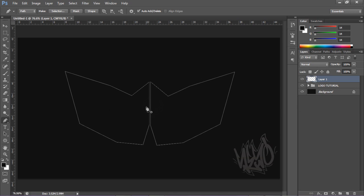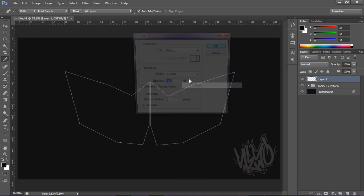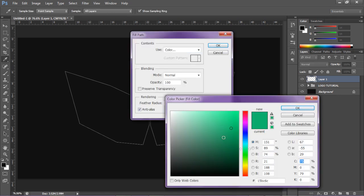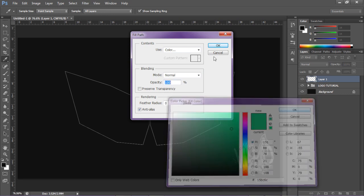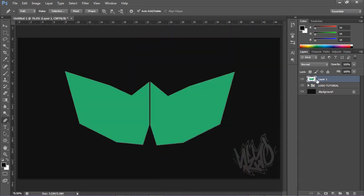Once you're done with your path, make a new layer. Right-click on the path and go to Fill Path. In the Use dropdown select Color, pick any color you want, press OK, and there's your filled logo shape on the new layer.